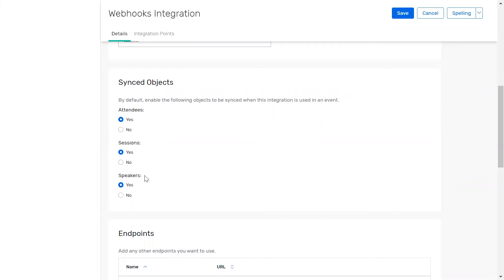These objects can be updated within each individual event, but if you expect to sync the same ones across most of your events, defining them here can help you simplify the setup process.